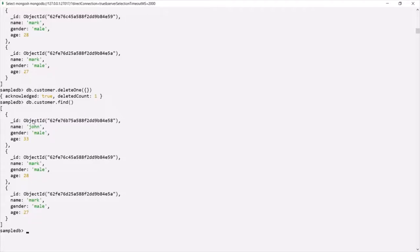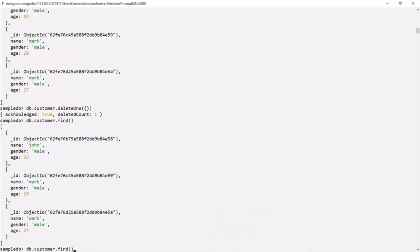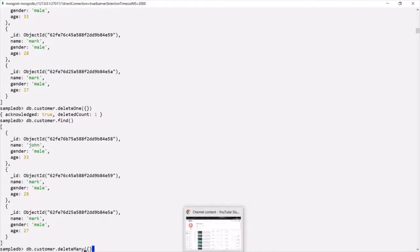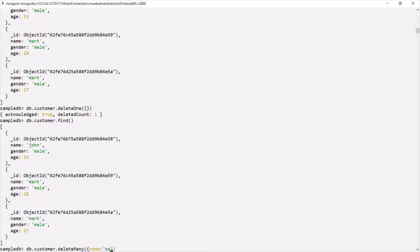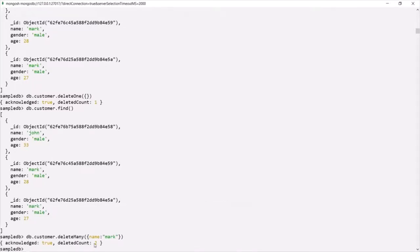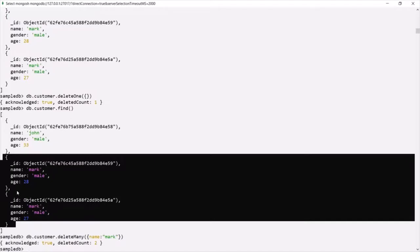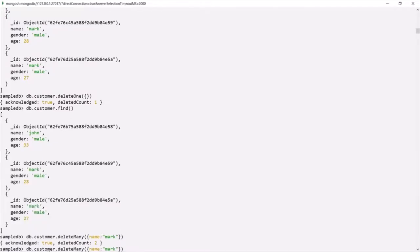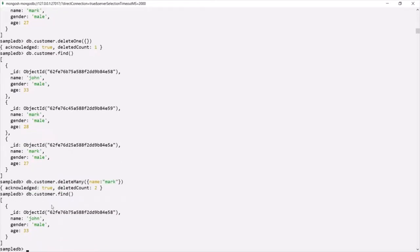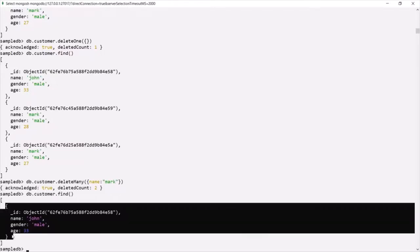Currently in this customer collection we have three documents, and out of these three the last two have the name Mark. So let's say I want to delete all documents which have the name Mark. For that we can use the deleteMany method — so instead of deleteOne I am going to use deleteMany, and for the filter I will pass name as Mark. If I press enter, you can see the deleteCount is 2 — two documents have been deleted because we had two documents where the name was Mark. Let's query the collection — now we have only one document left. Using deleteMany we can delete multiple documents at a time based on a given filter.